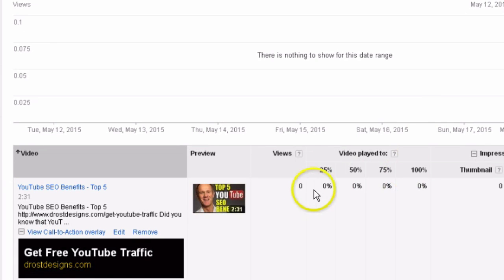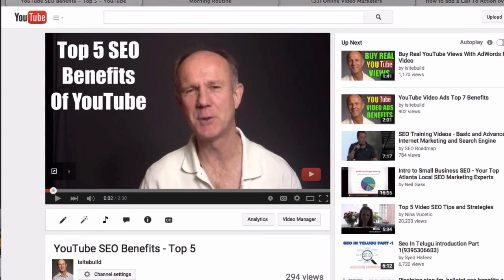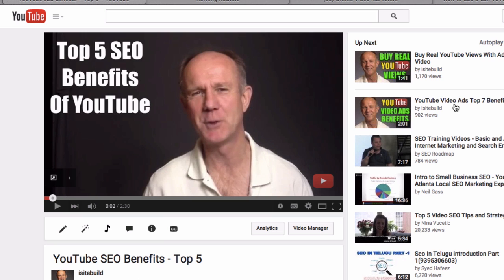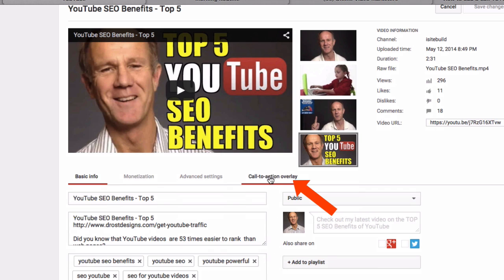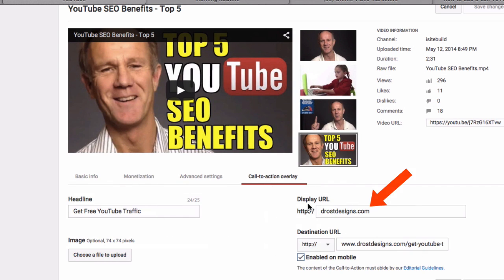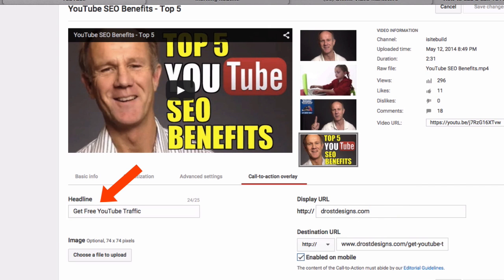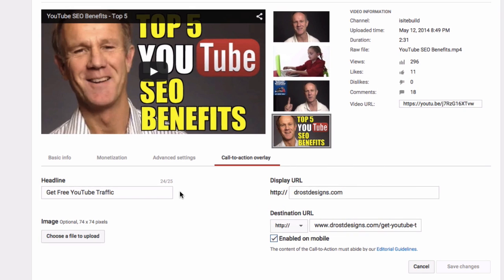I'm not paying anything for the call to action overlay. What you do is just pause the campaign. Now if you log into your YouTube channel and go to Info and Settings, you'll see a new link at the bottom of your video. Click on 'Call to Action Overlay' and you'll see the display URL, destination URL, your headline, and image. If you make any changes and then click Save, the changes will be reflected in your video.